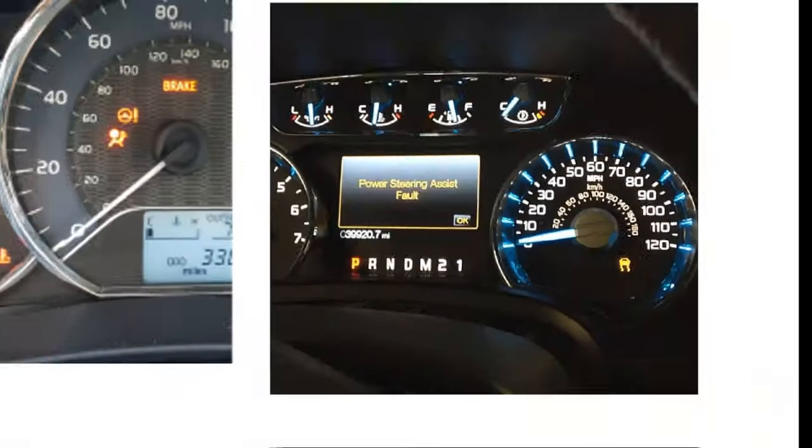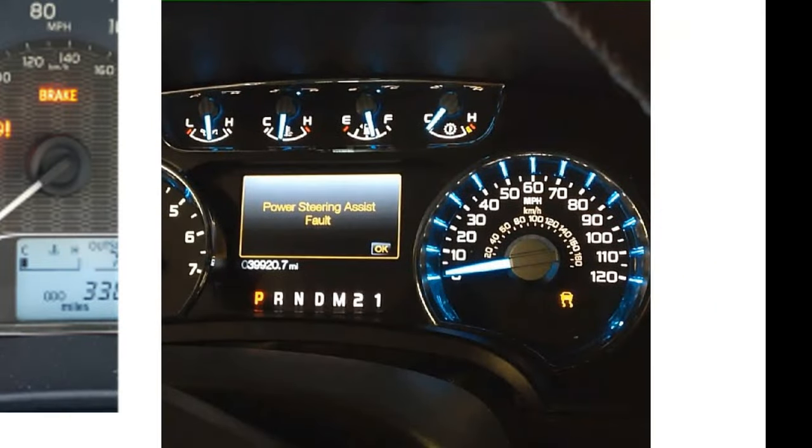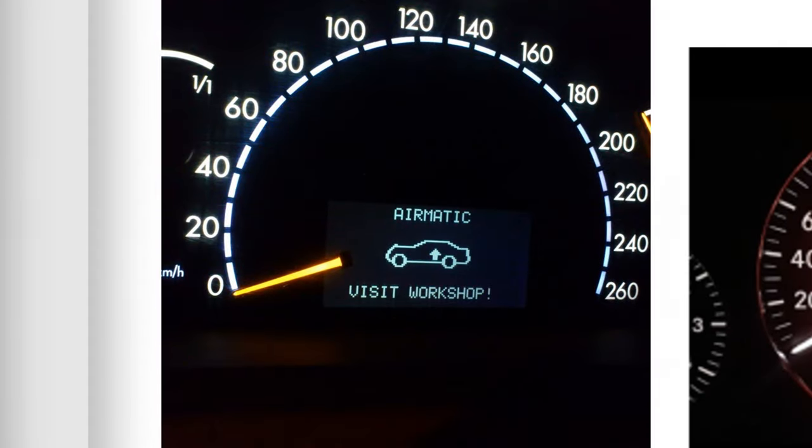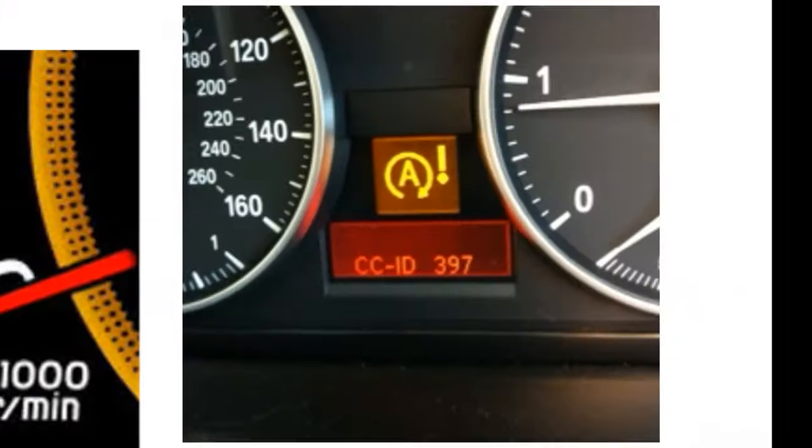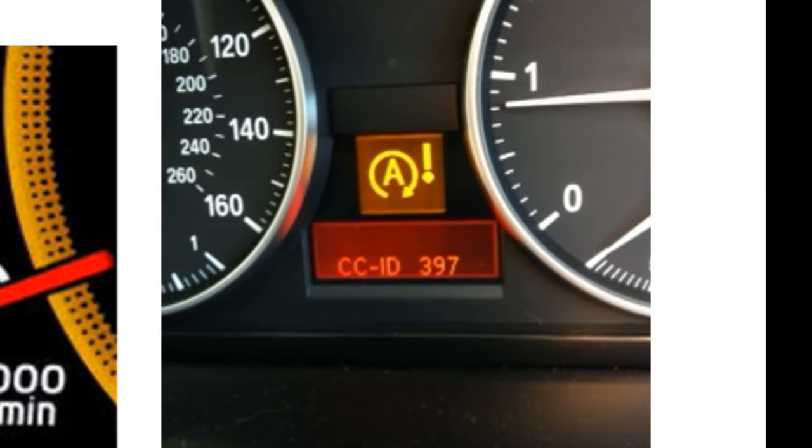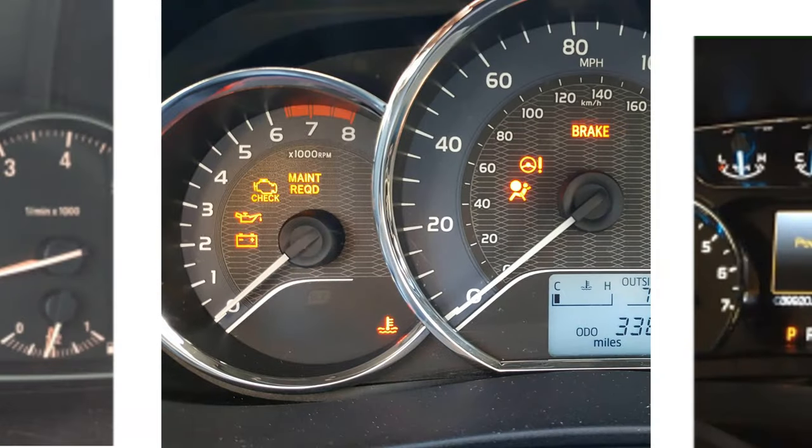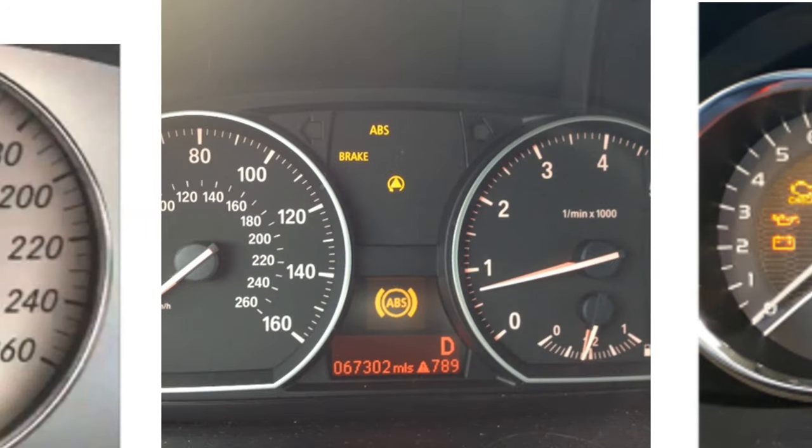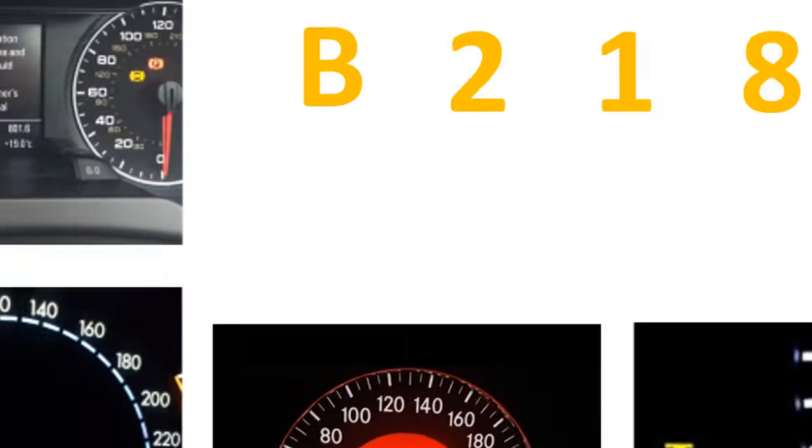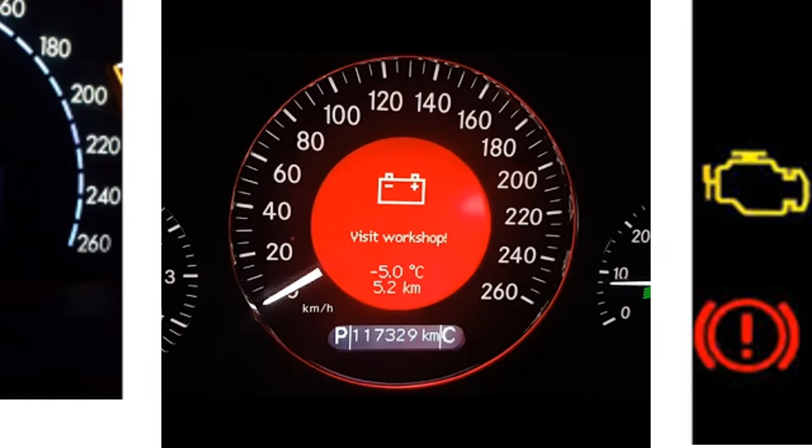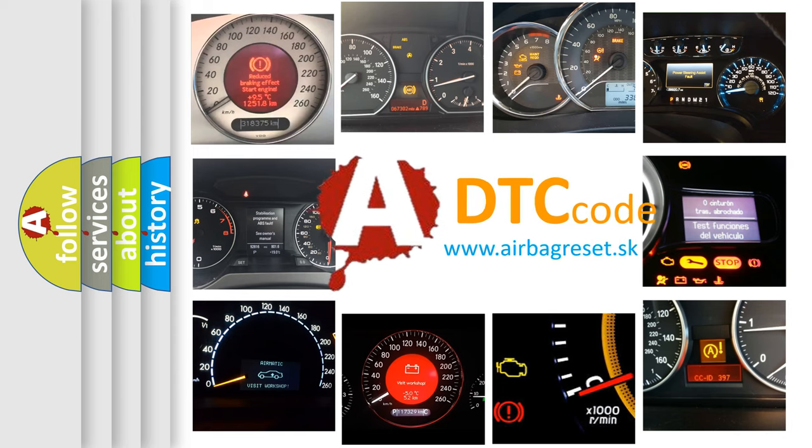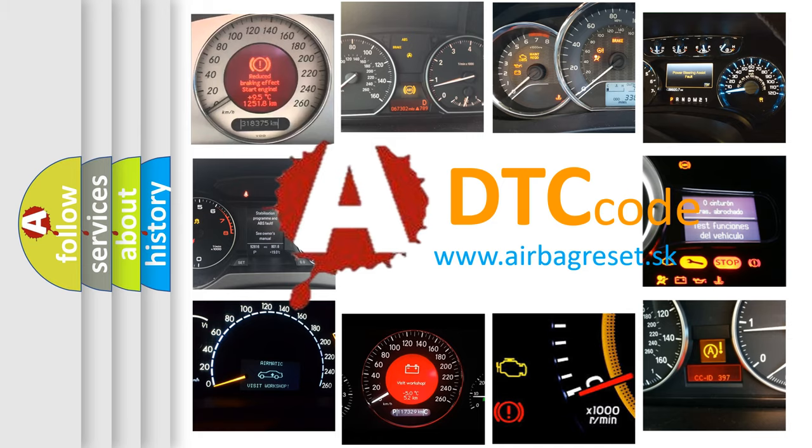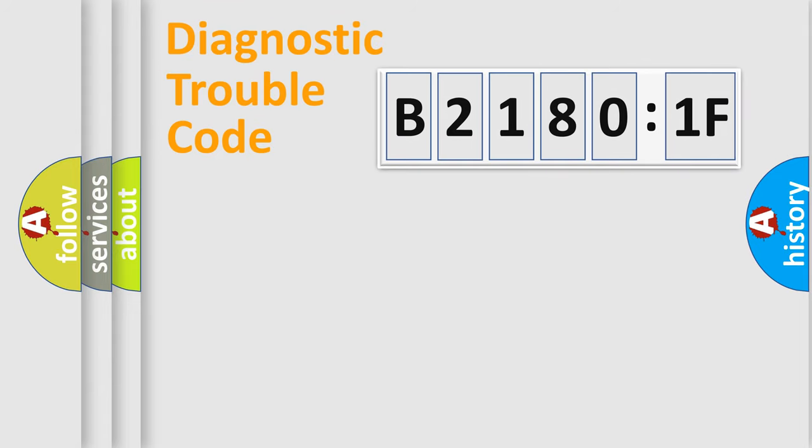Welcome to this video. Are you interested in why your vehicle diagnosis displays B21801F? How is the error code interpreted by the vehicle? What does B21801F mean, or how to correct this fault? Today we will find answers to these questions together. Let's do this.